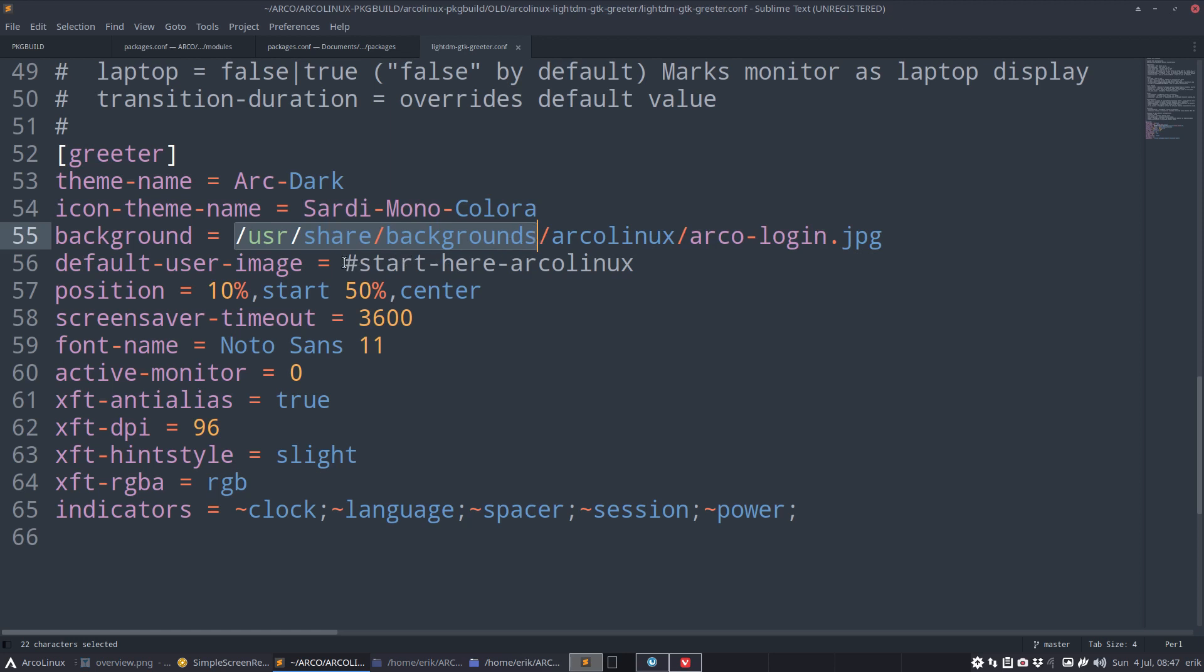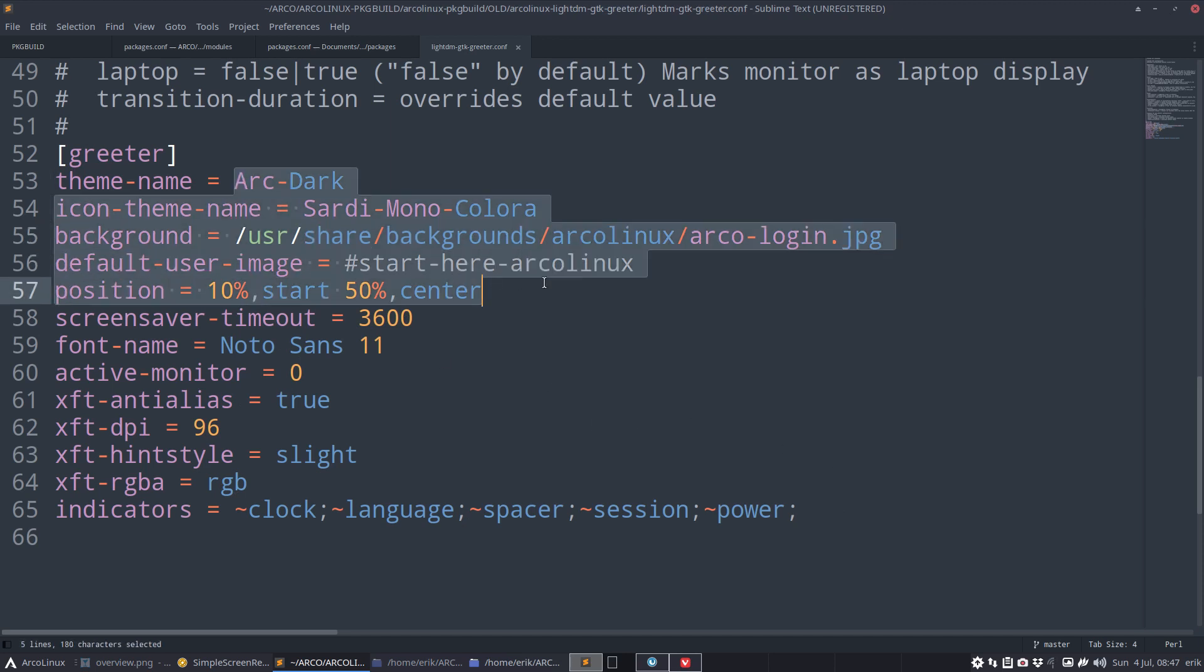Start here, ArcoLinux default user image. Where is it exactly? Positioned 10%, start 50% center. It was more to the left, 10% from the left, 50% center. There's more at the bottom there in the corner, left corner. Screen saver timeouts, fonts, you can decide active monitor zero, etc. All the rest is not that important. The tweaking is done here. That's where the tweaking is done.